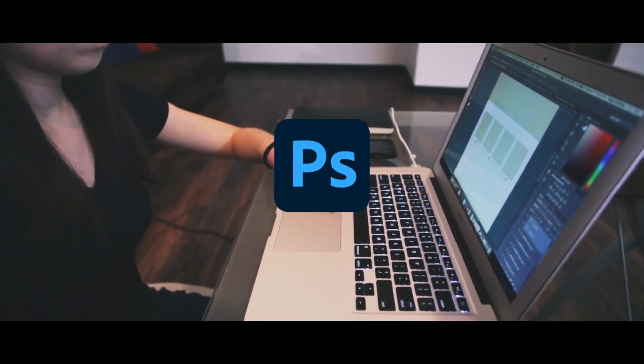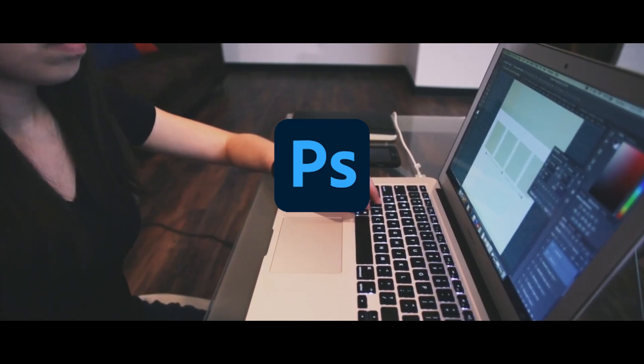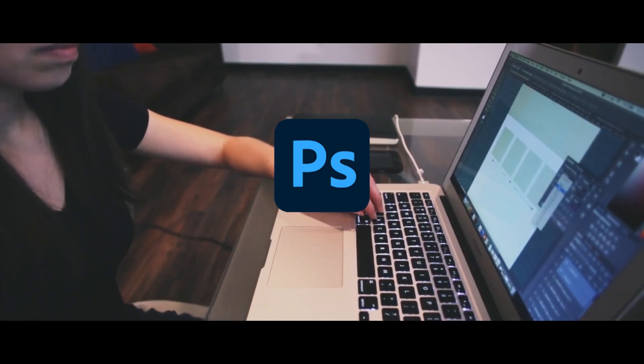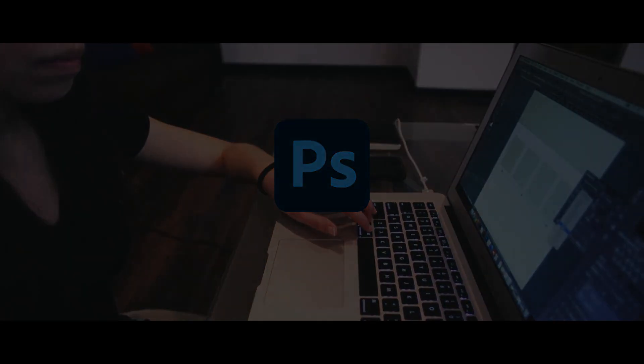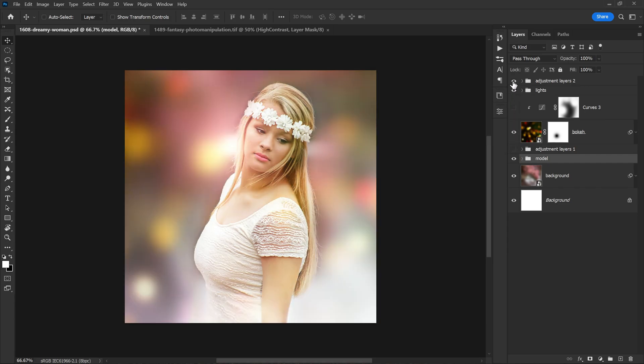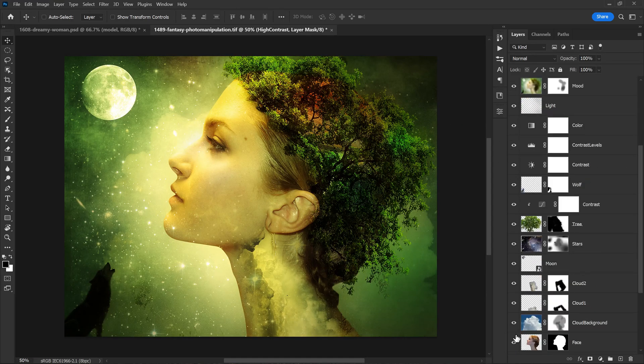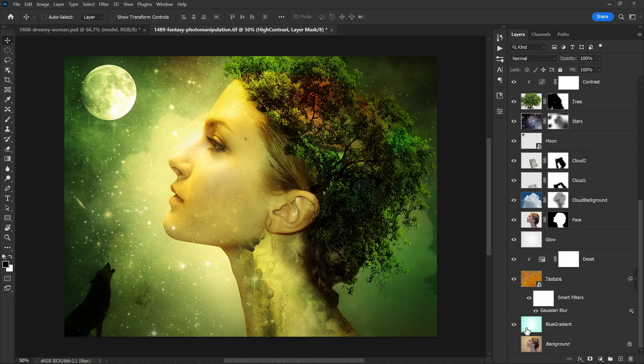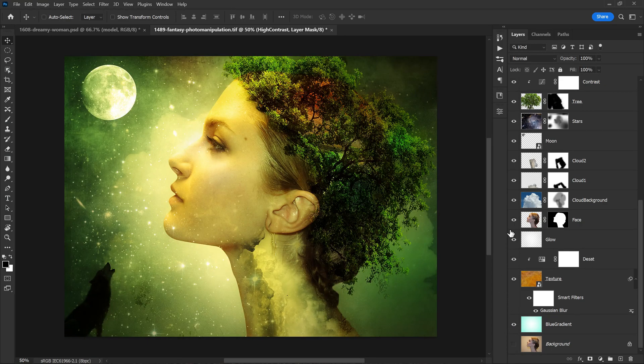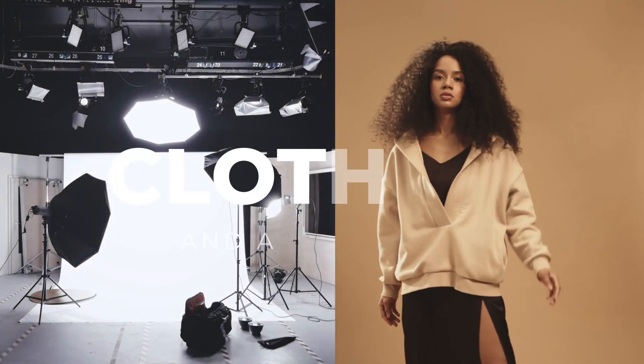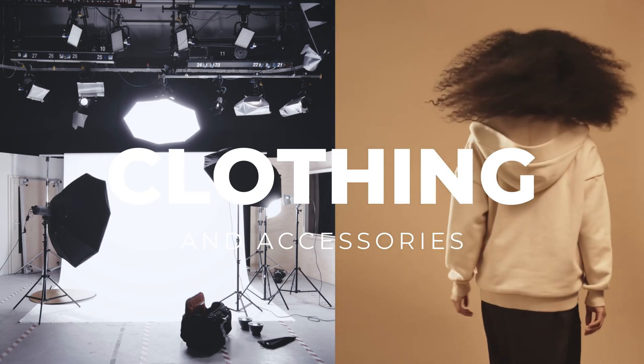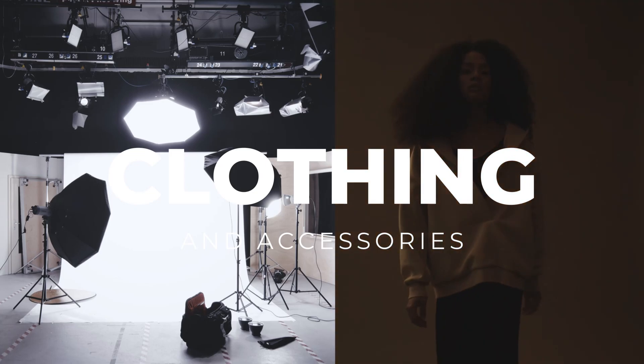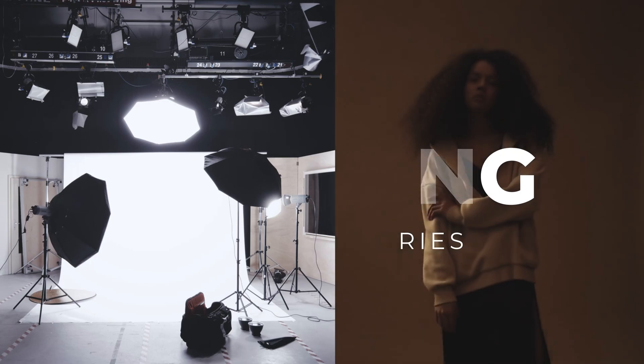Photoshop is one of the most popular and powerful image editing tools available in the market today. With its vast range of features, Photoshop can be used for a wide variety of tasks ranging from simple image corrections to complex photo manipulations. One of the most commonly used features of Photoshop is the ability to change the color of an object in a photo.